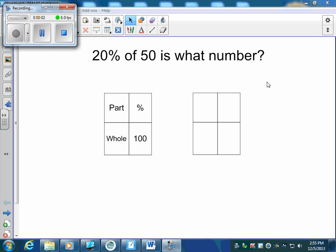Today we're going to solve percent problems. Solving percent problems is pretty much the same as we've been doing with our proportions — we use a proportion box the same way.